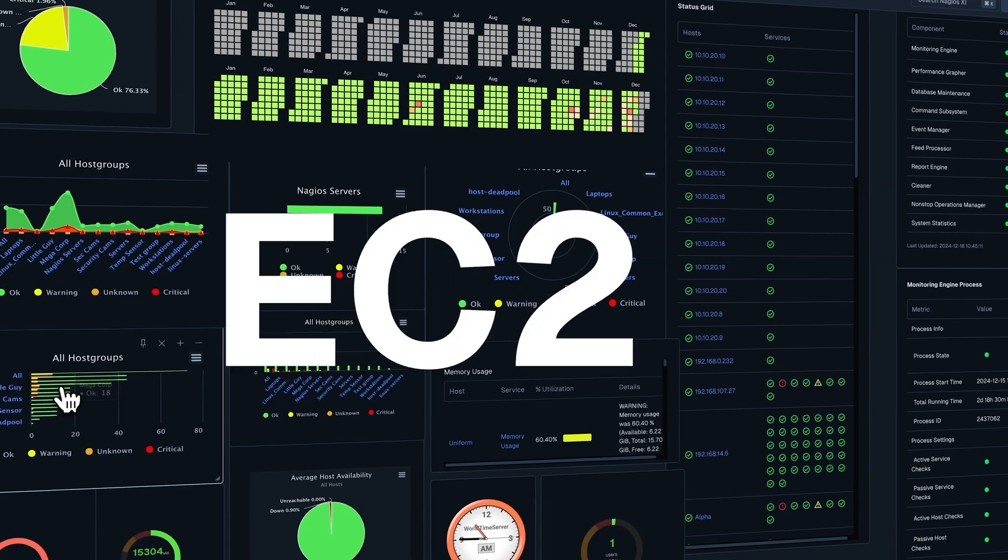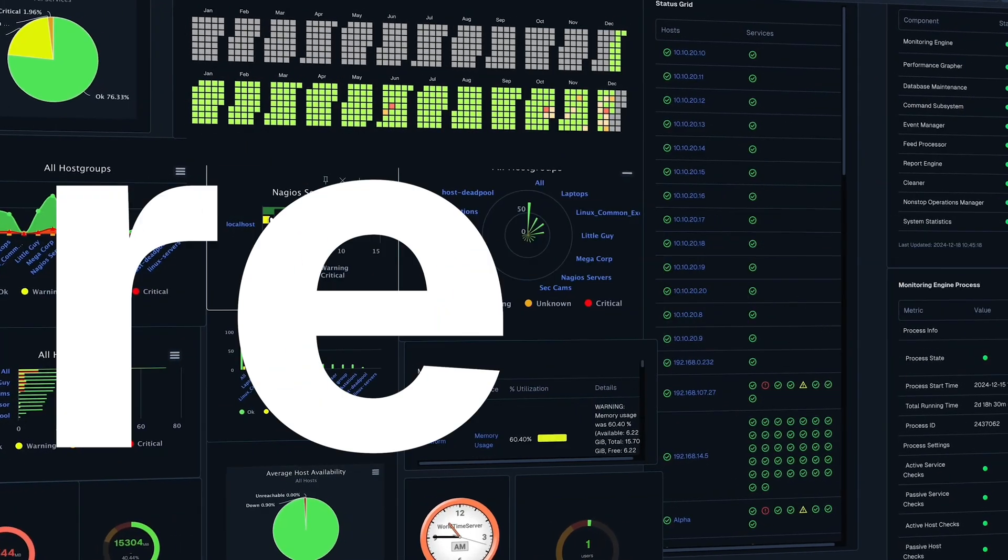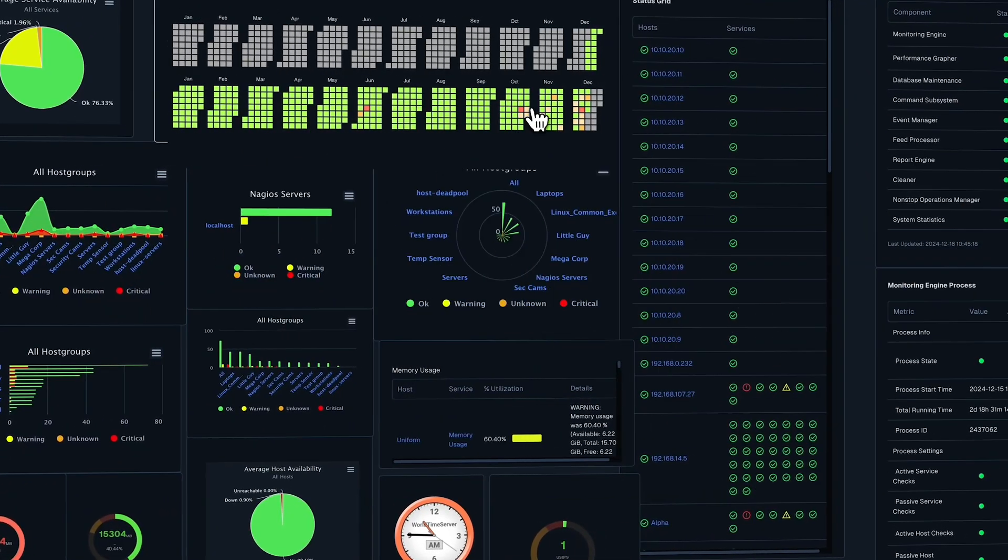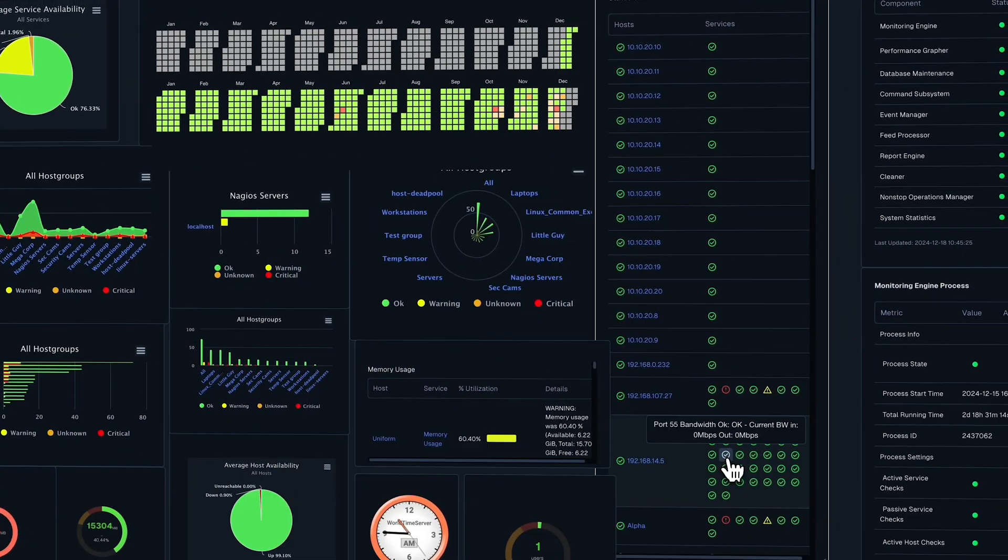Virtualization monitoring of EC2, Azure, VMware, Hyper-V, Proxmox, and more.